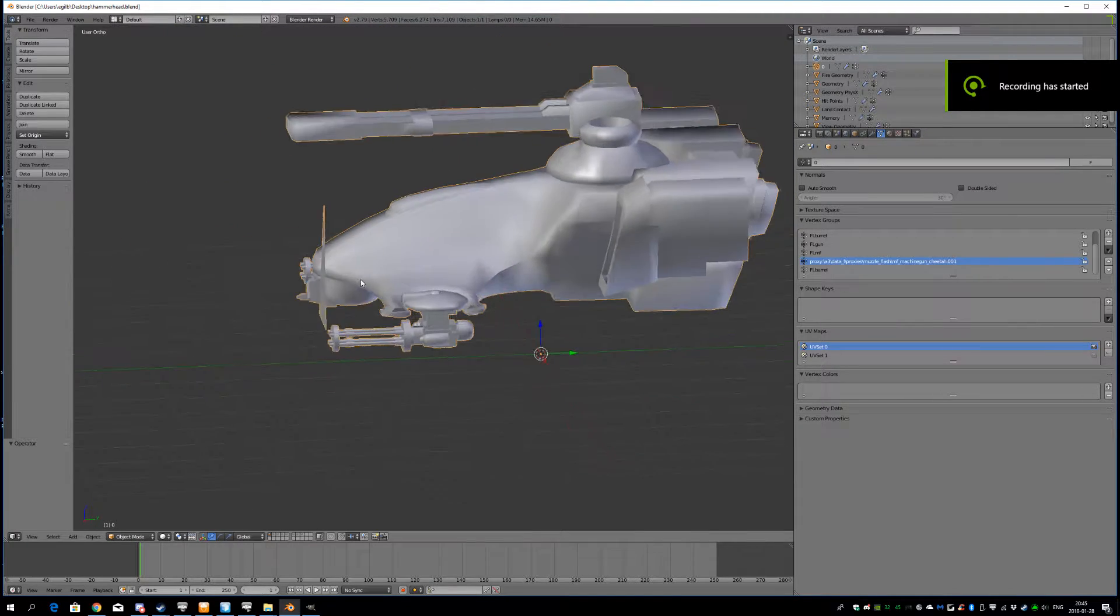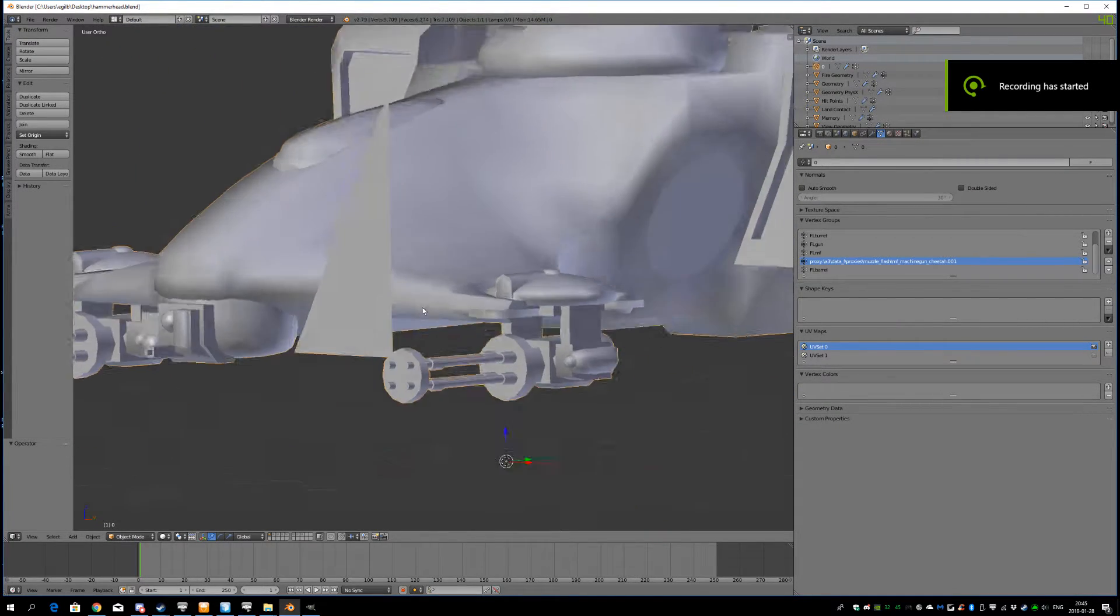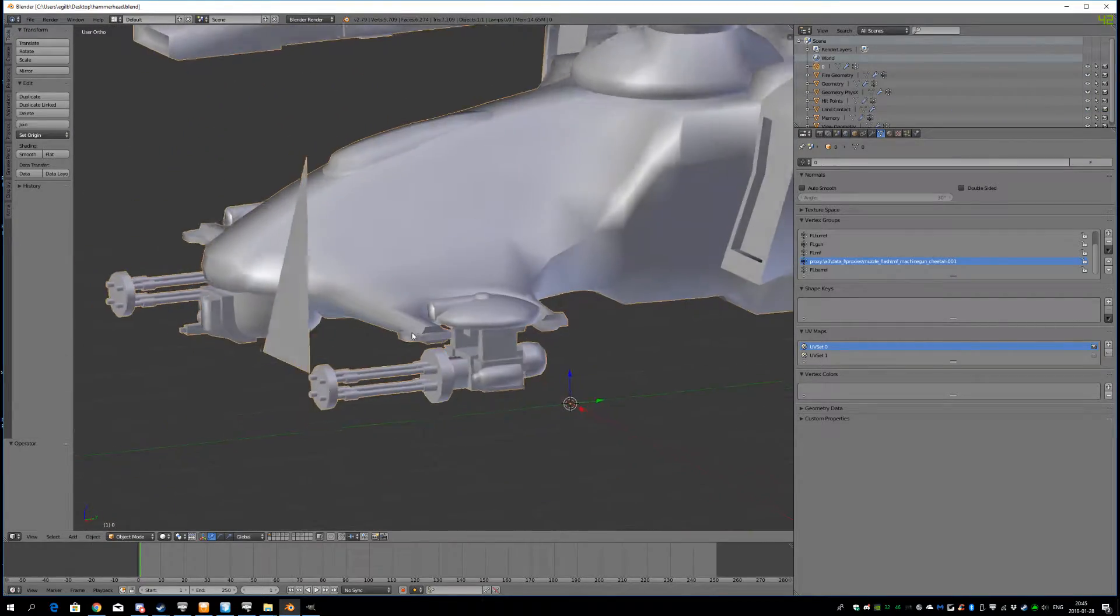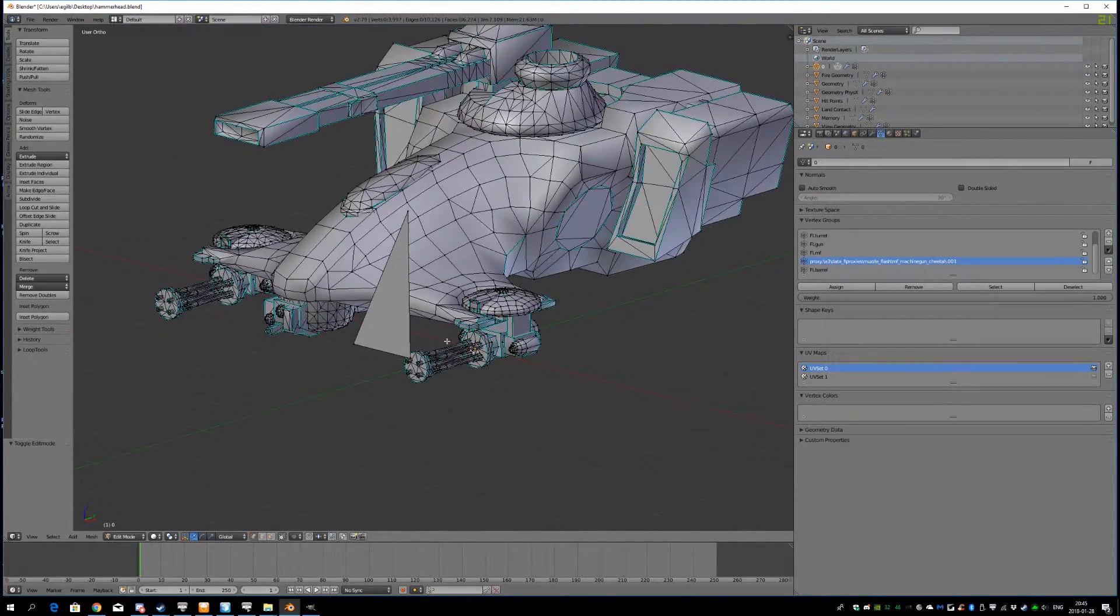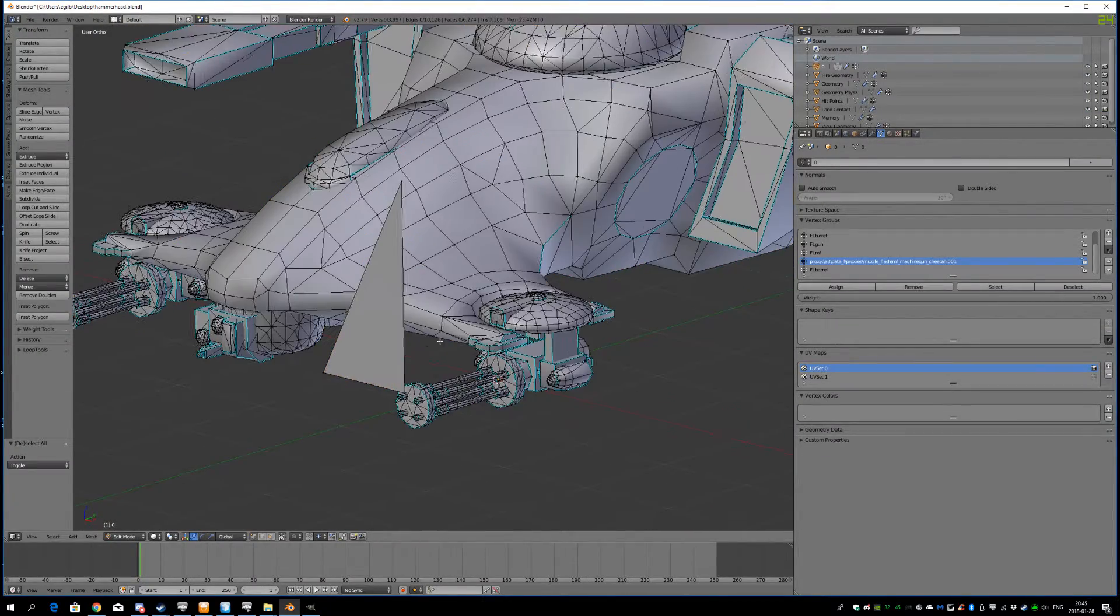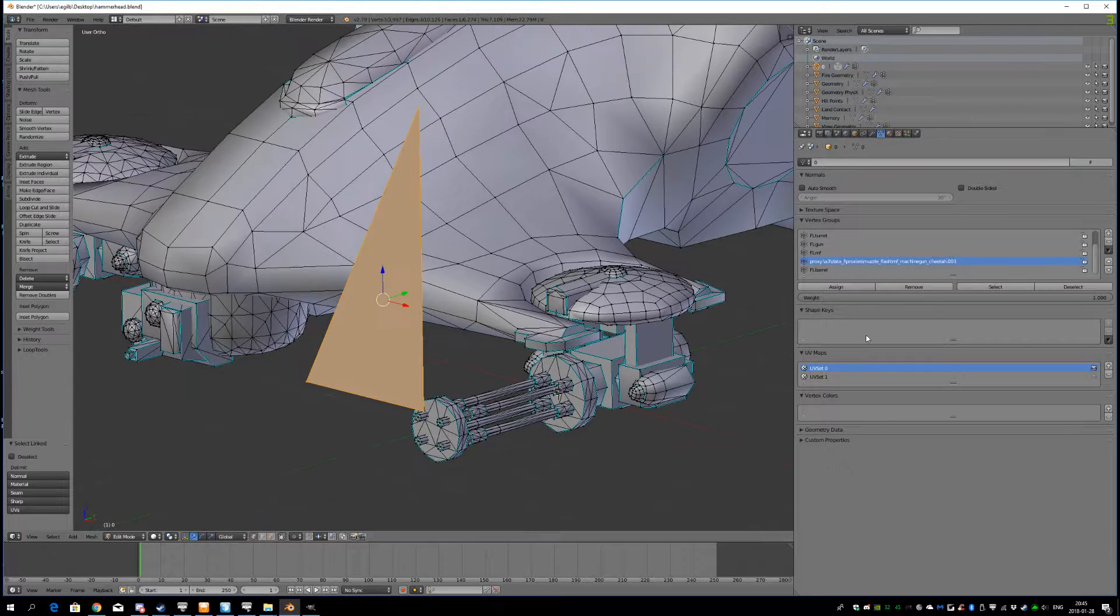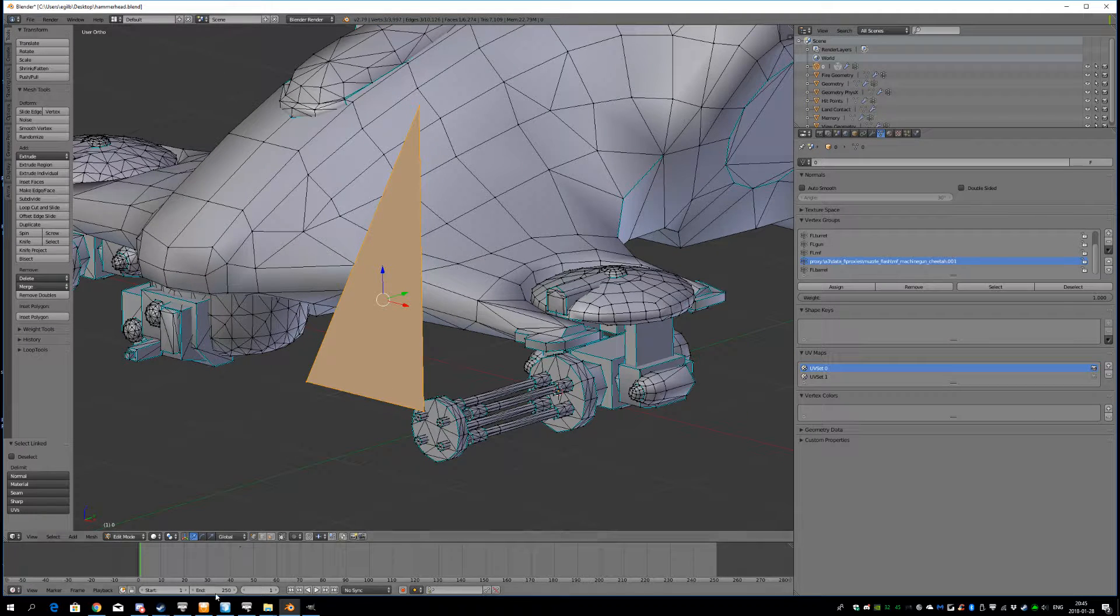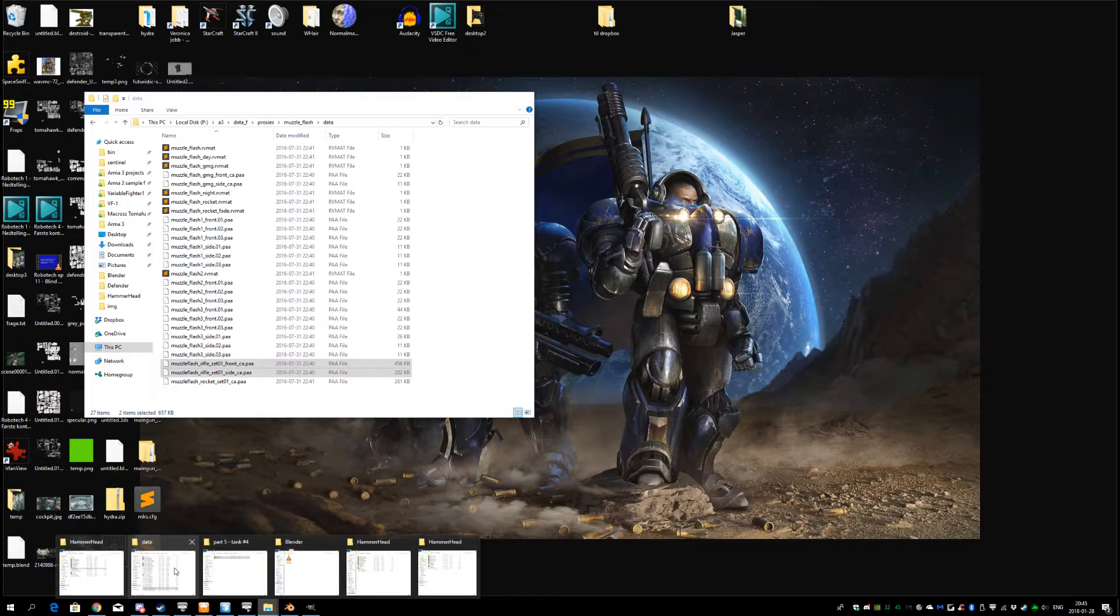Hi guys, today I'm going to show you how to create your own custom muzzle flashes. So the one I'm using here, this is the vanilla one, you can find it on this path here. I also have the folder open.